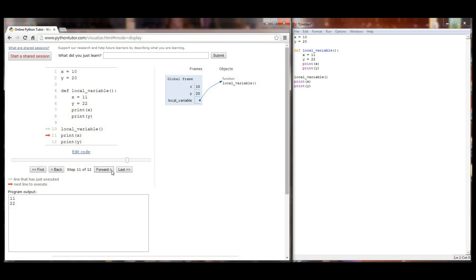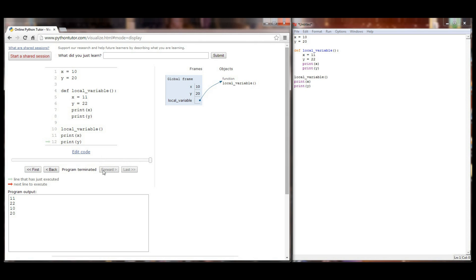The return value is forgotten. It's almost as if we never called local variable to begin with. Now when I print X, I'm in the global frame now. And it will print 10 and then print 20. And the program is done executing right there. So that's just another example of local and global variables.